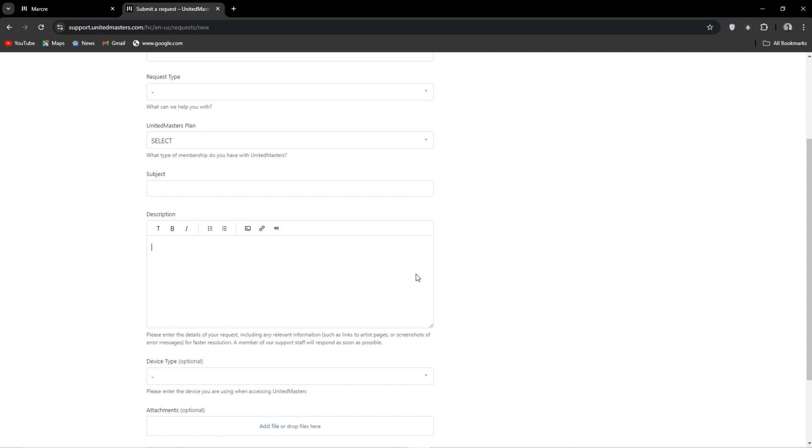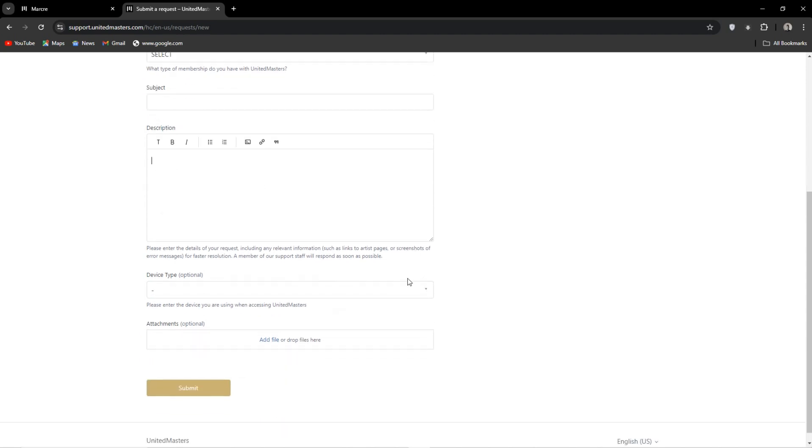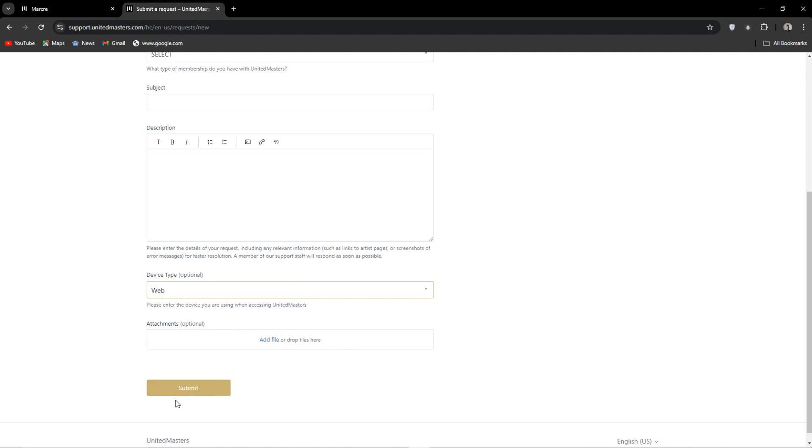So anyway, once you're happy with the form, hit submit. Depending on your plan, it could take more than a day or two.